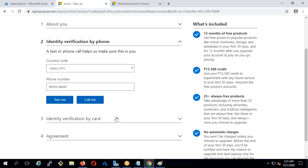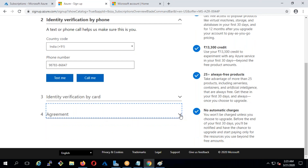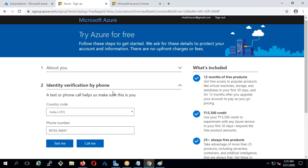They will charge you two rupees in India just to verify you're a valid user — not a robot. In the UK and US it will be one or two dollars. They will revert the money since it's only for verification purposes. Once approved, accept the agreement, select free support — don't select developer support. Once saved, the subscription will be created. They give 13,300 rupees, calculated as two hundred dollars, for one month.